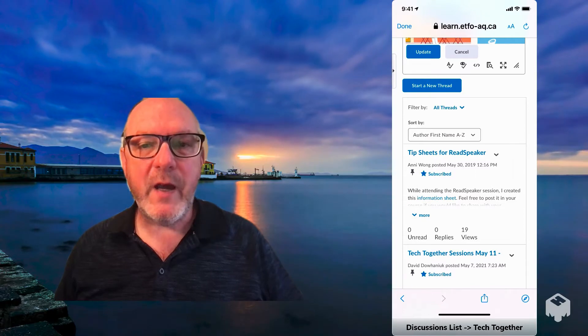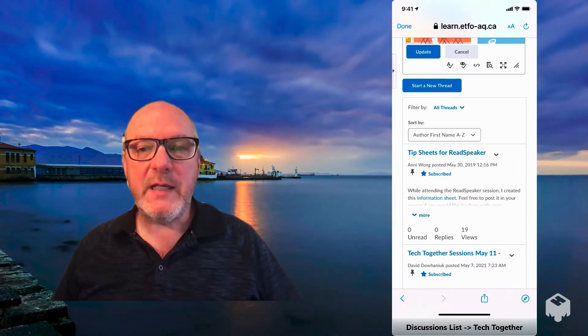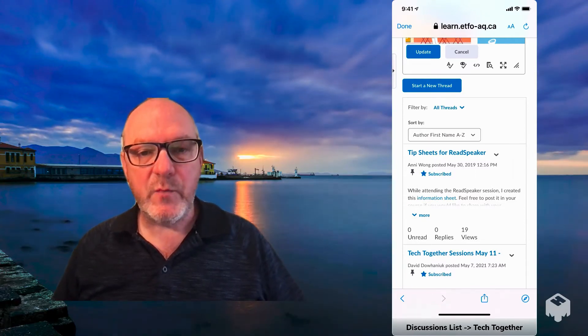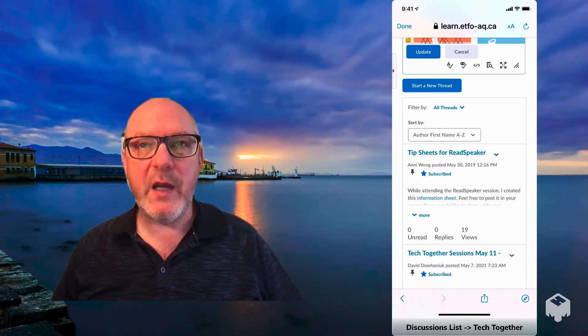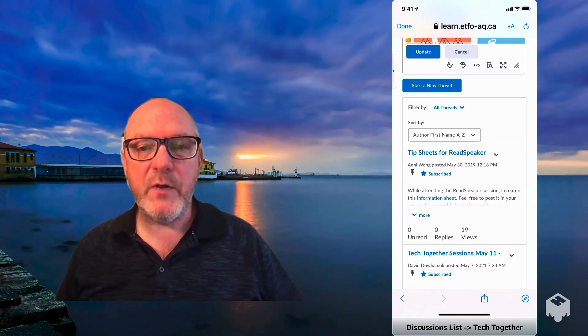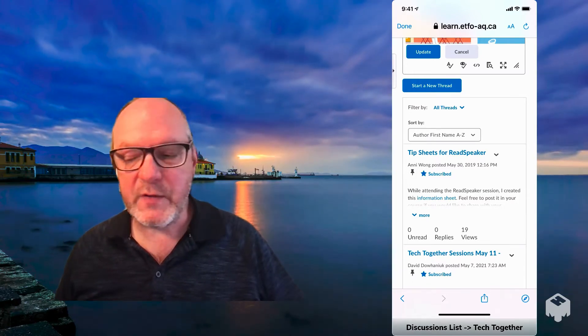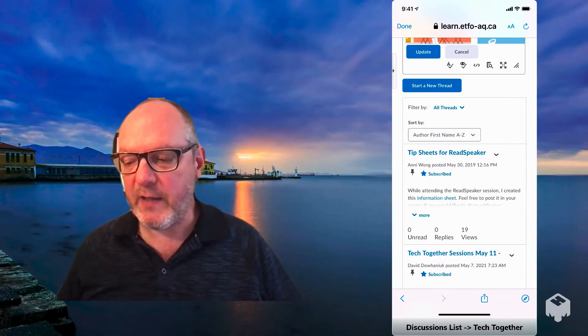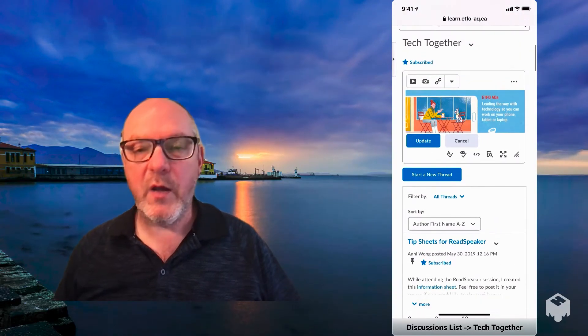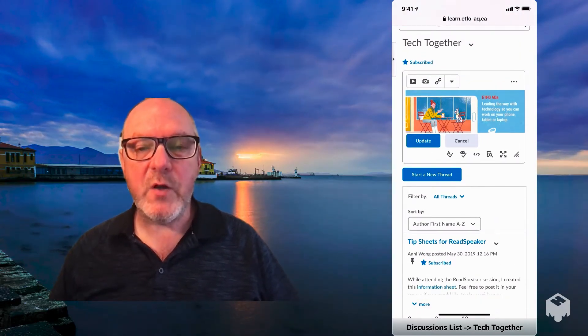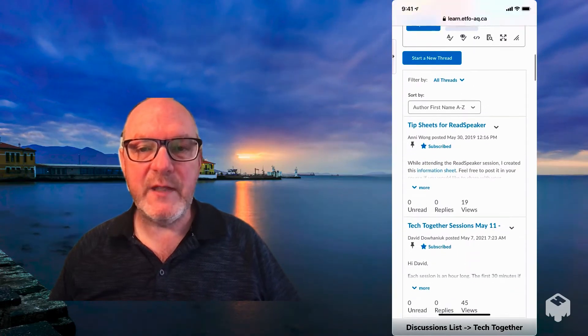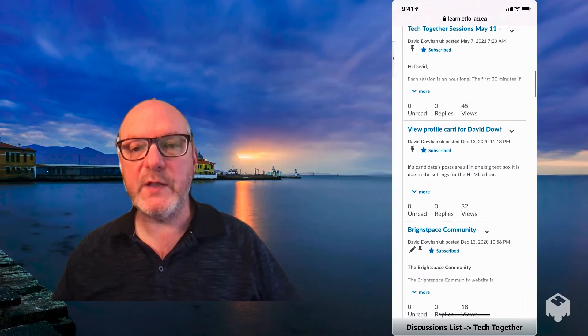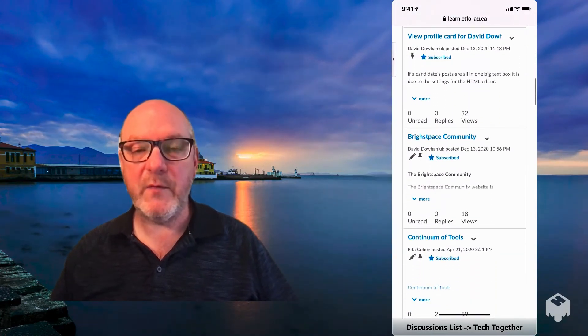Where do I find Tech Together? It is in the discussion boards in the instructor announcement area, and if you go down and scroll down in the discussions, you will find the Tech Together page, and on the page, there are a variety of different topics that we've started for you to help you find some information.